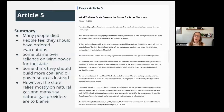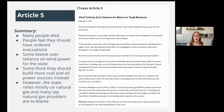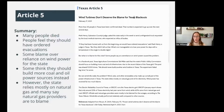Article number five is about wind turbines not deserving all the blame for the Texas blackouts. They summarize that many people died and they should have ordered evacuations. Some blamed the over-reliance on wind power, and some think they should build more coal and oil power instead of windmills. But the state mostly relies on natural gas, and many say natural gas providers are actually to blame.